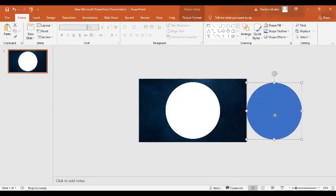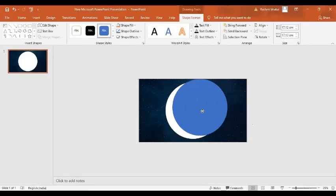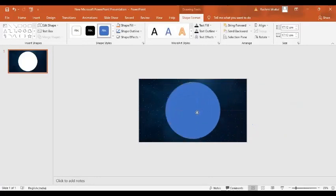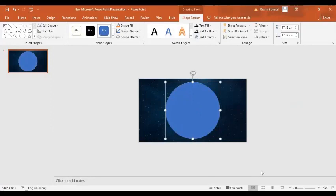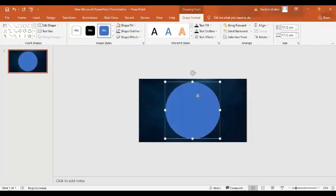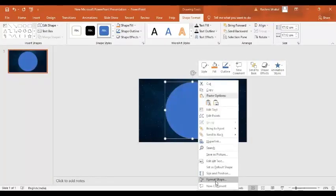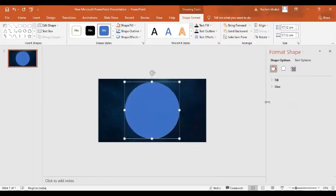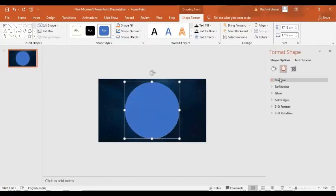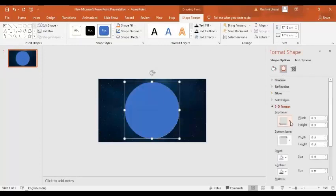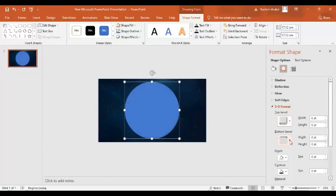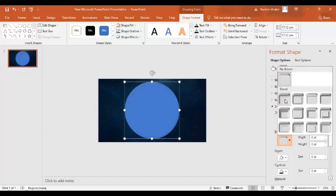So now I am going to insert this image over here. Perfect. Now by pressing the right key on the shape I am going to select the format shape option. In the format shape we will go to the effect option. And in the effect option we will go to the 3D format. So the top bevel to be round bevel, bottom bevel to be round.